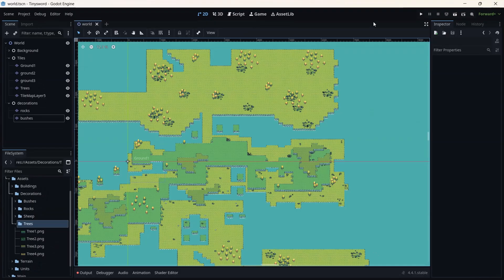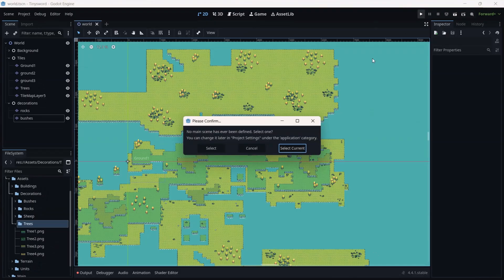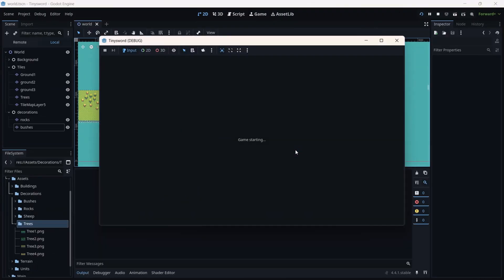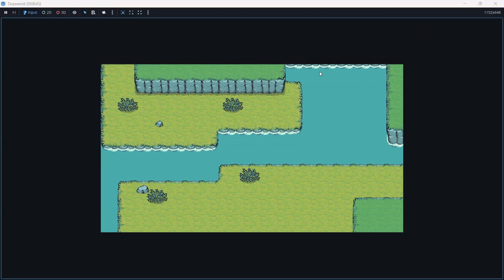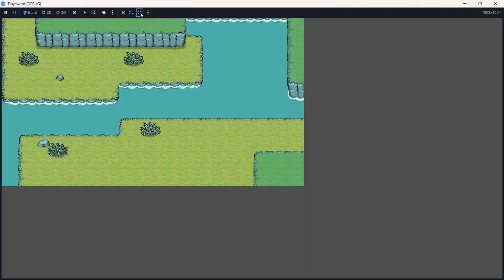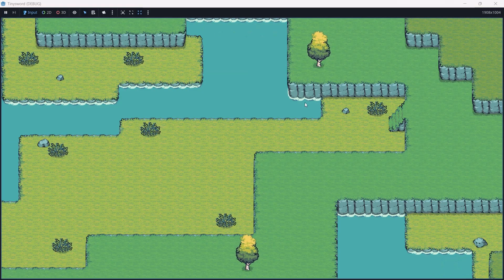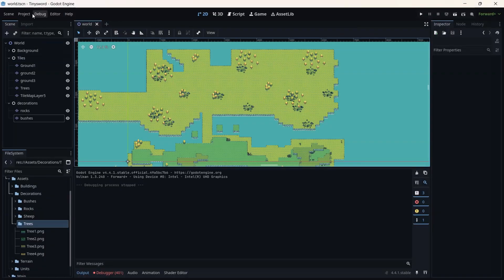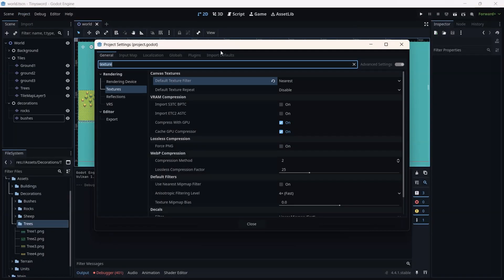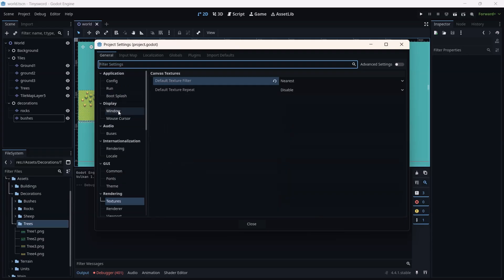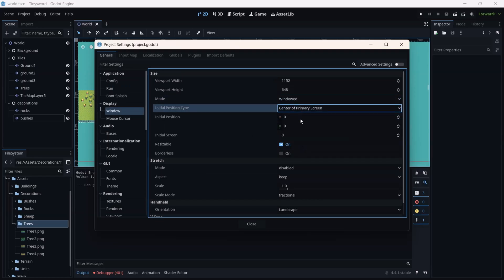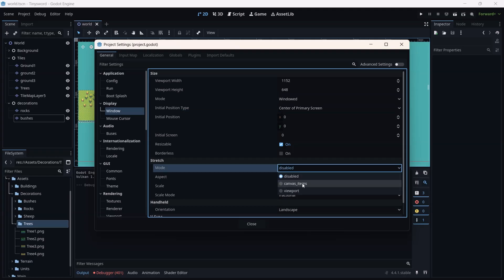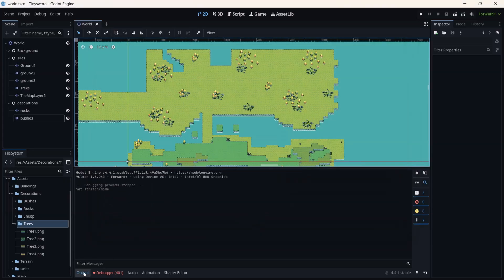Now that all the trees are set, let's run the game. You can press 'Select Current' to select the current scene. As you can see, the camera is set but not for a specific region — it's zoomed out but still not natural. Go to Project Settings, and in Windows we are going to change the stretch mode. Set it to Canvas Item, then close and save.